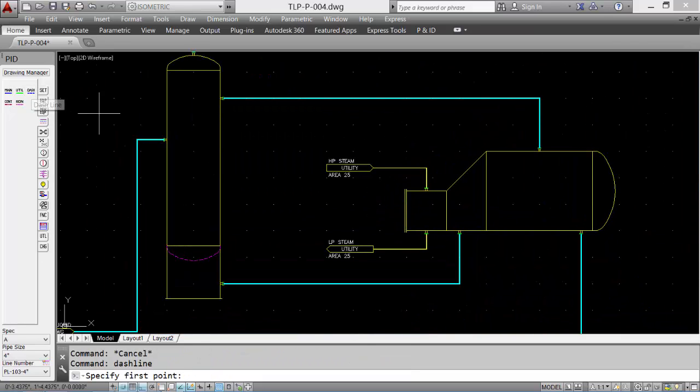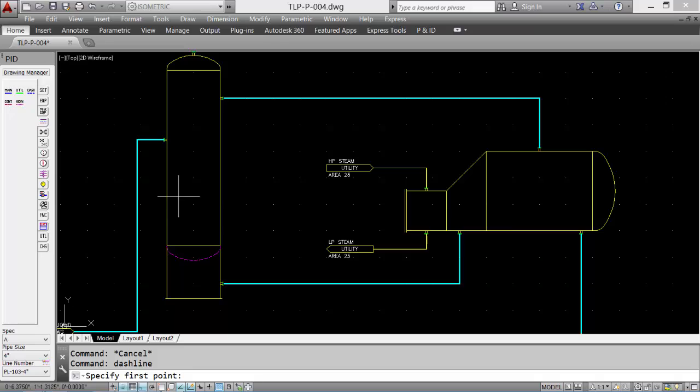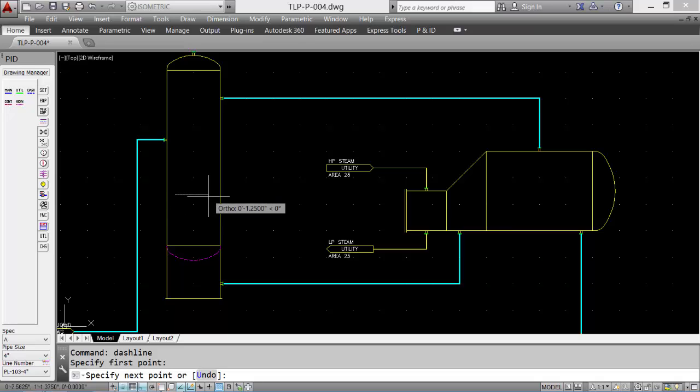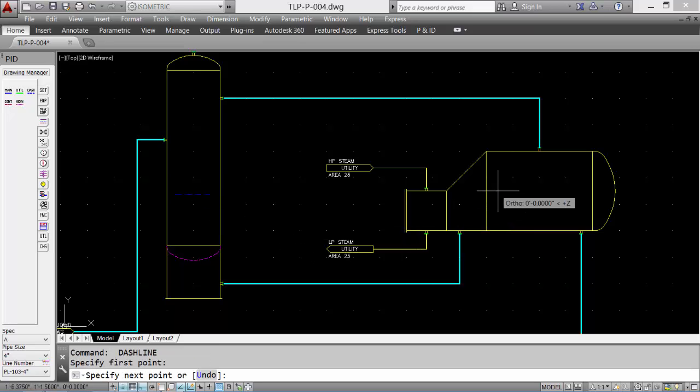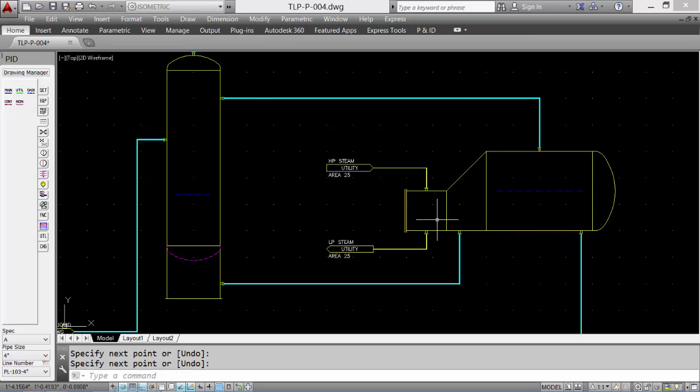Now we'll add some internal detail. It's a normal liquid level, and these are just dashed lines that show up inside the equipment. Typical placements.